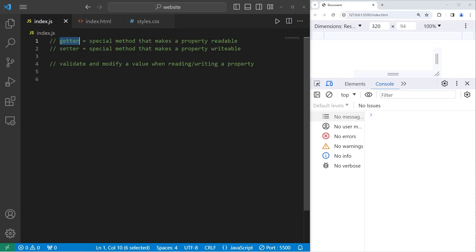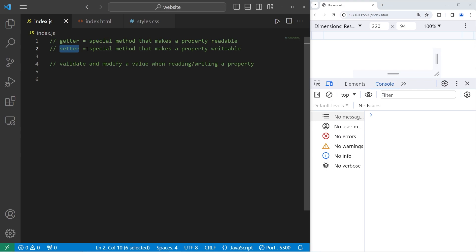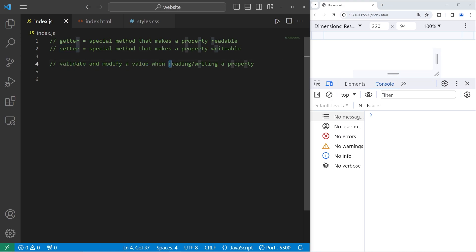Today I'm going to explain getters and setters in JavaScript. Getters are special methods that make a property readable. Setters are special methods that make a property writable. We can use getters and setters to validate and modify a value when reading or writing a property. It helps with validation when creating an object or updating one of its properties.